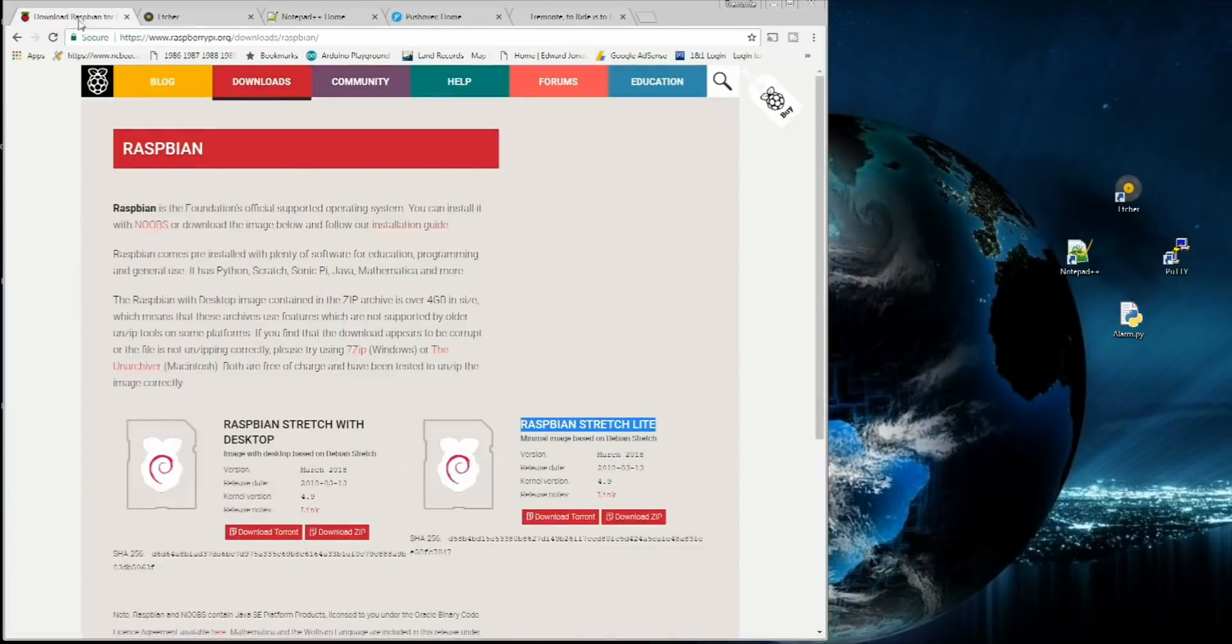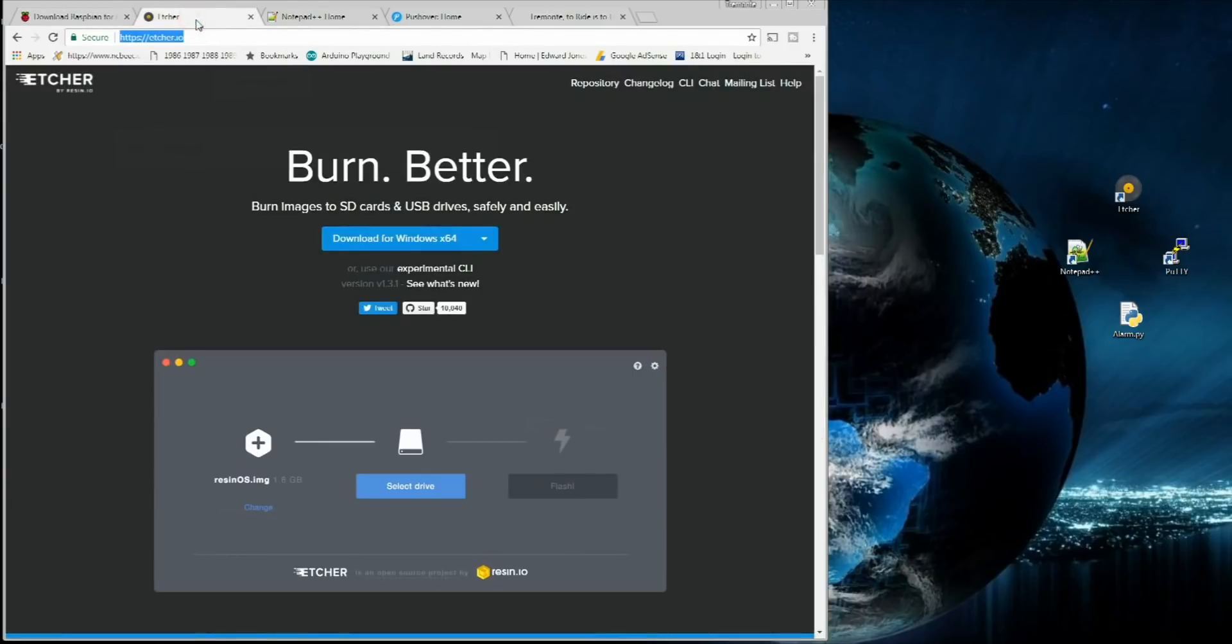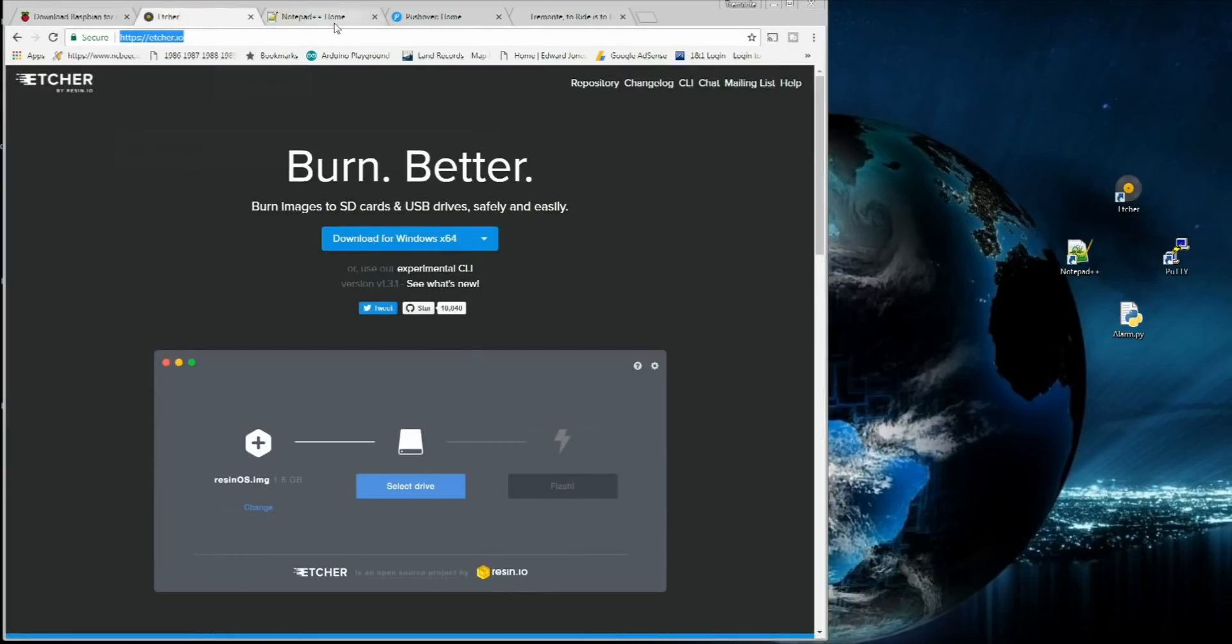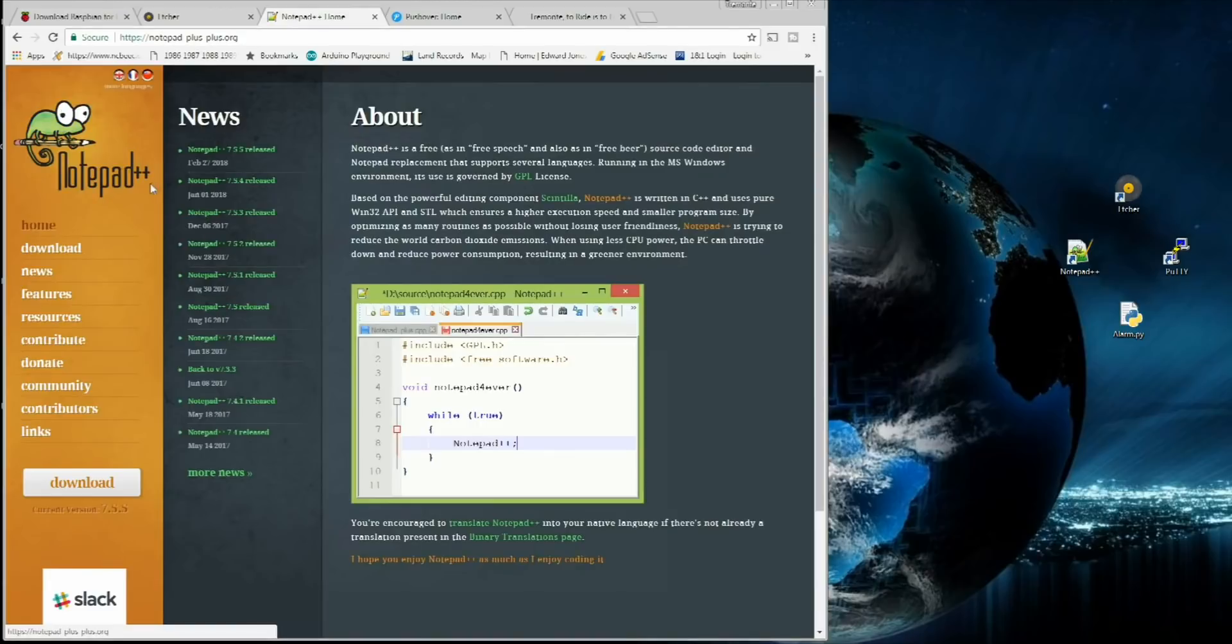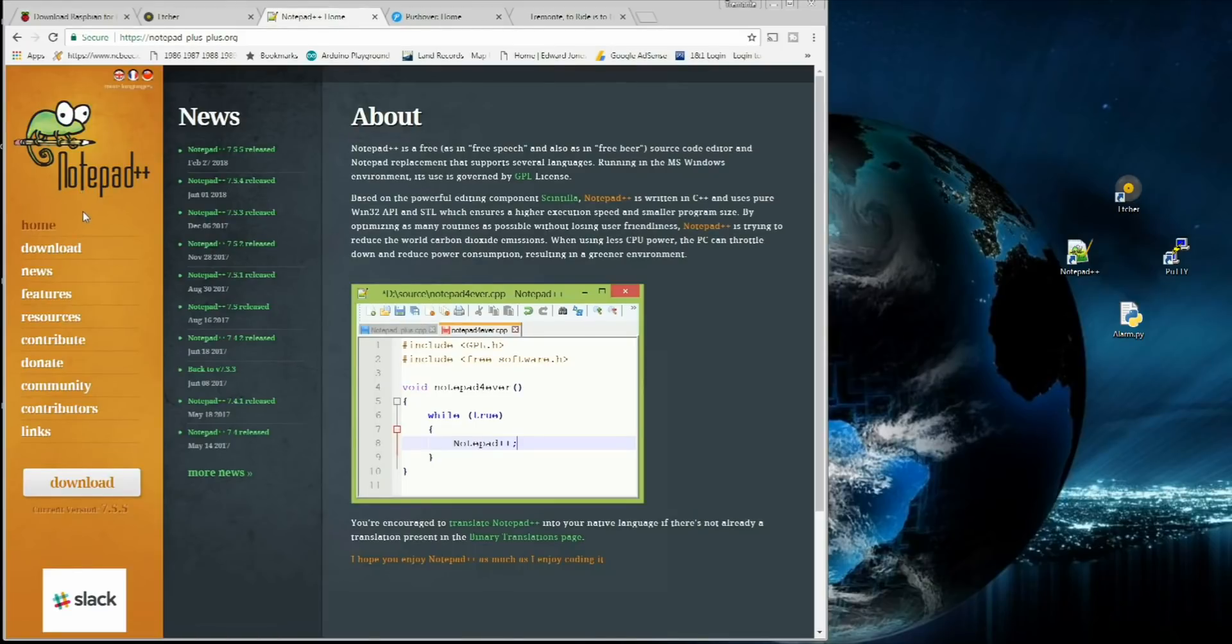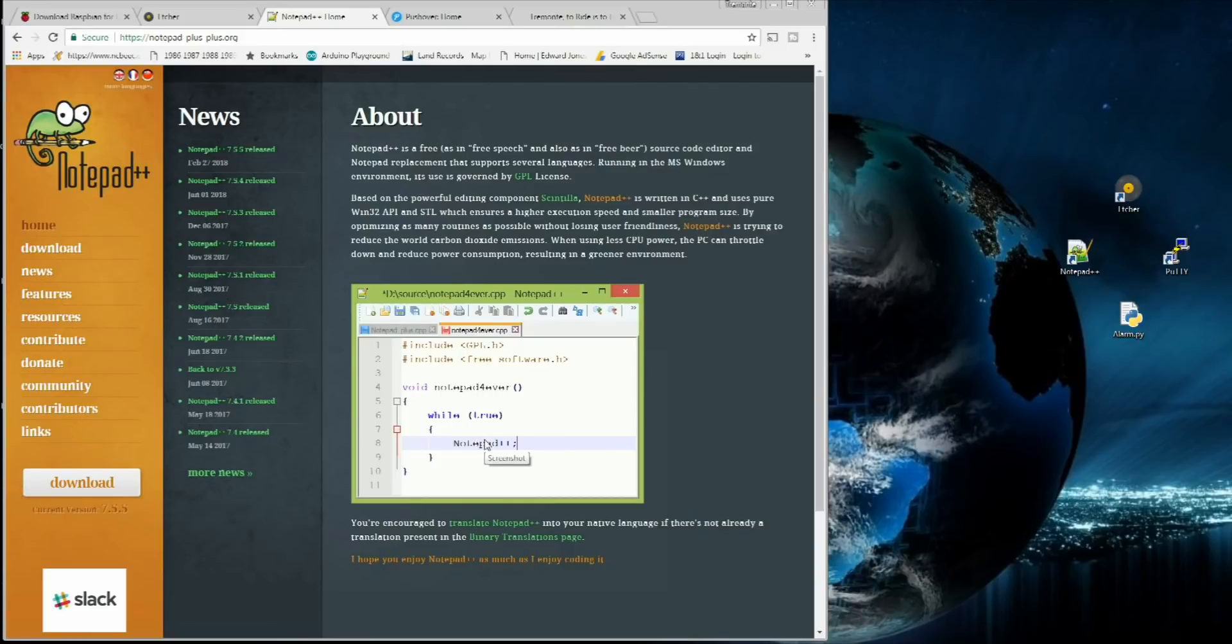You want to pick up this file here, the zip file for the Stretch Lite. Go ahead and start that download. And while that's downloading, we also want to go to a website called Etcher.io. This is going to burn the image that we're downloading to the SD card. Now once you have Raspbian downloading and Etcher, let's also go over and pick up a copy of Notepad++ if you don't have it. It's basically a text editor on steroids.